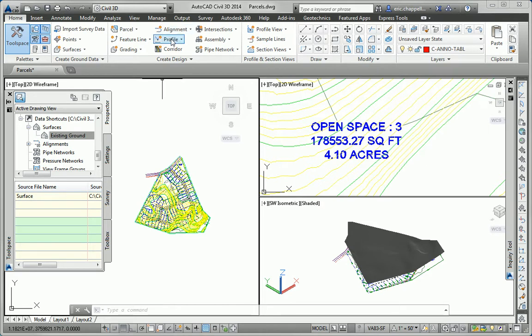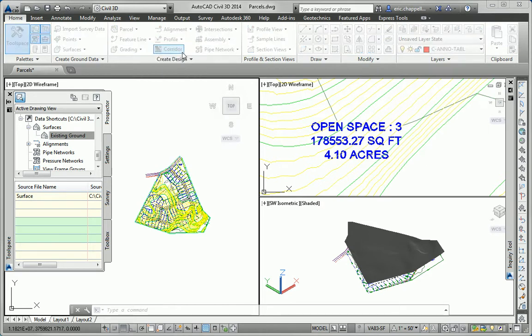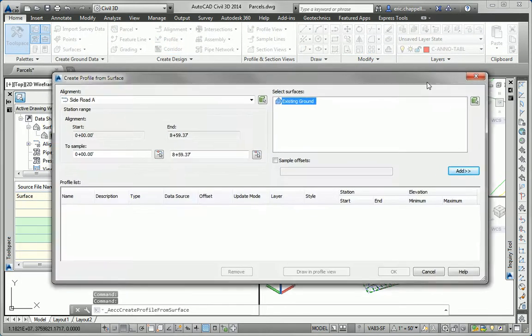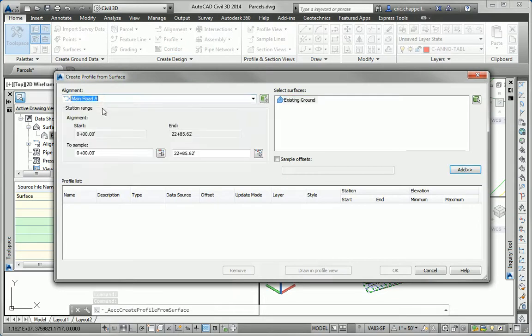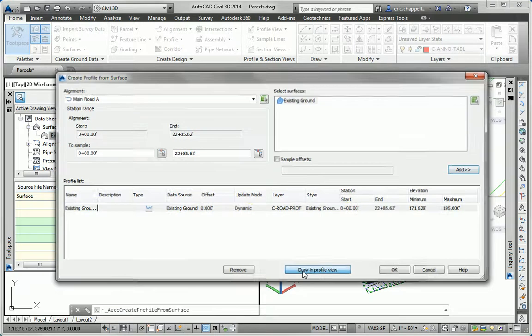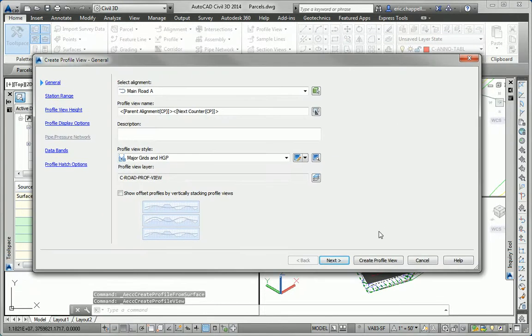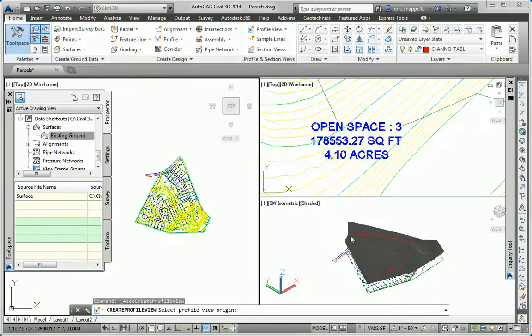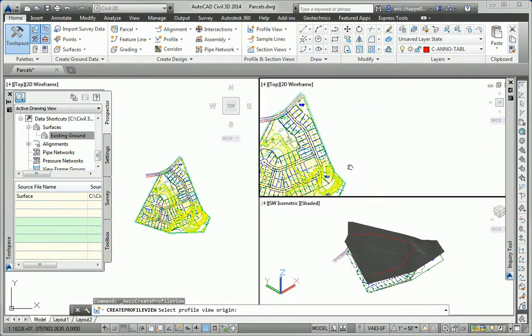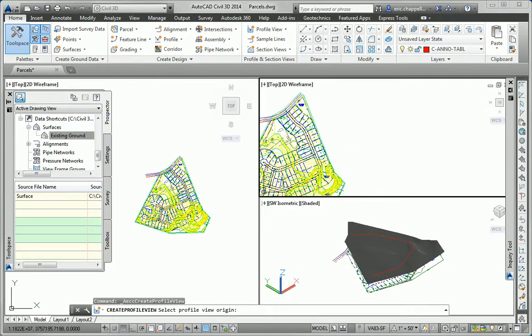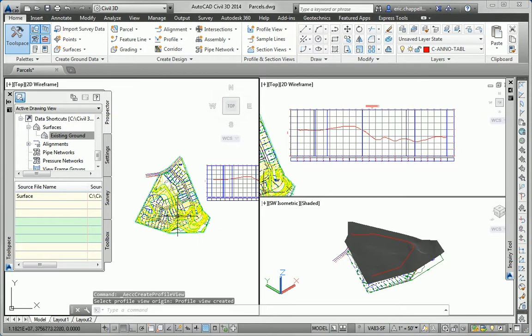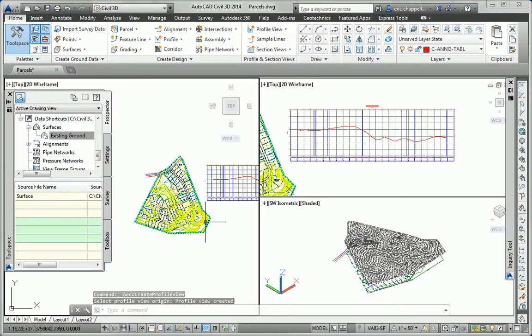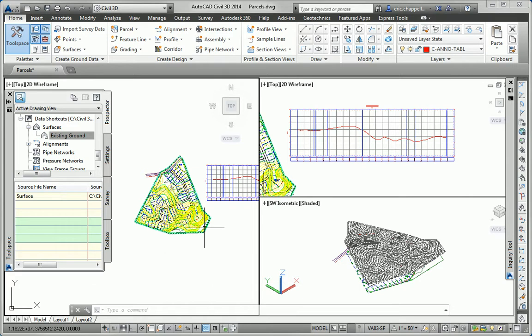And now we need to create a profile along that alignment. So I'll go to the profile command, create surface profile. I'll add existing ground to main road A. And then I'll draw that in profile view. And I'll use this upper right viewport to show my profile view. And there we have it. An alignment in this drawing is combining with a surface from another drawing to create a profile.